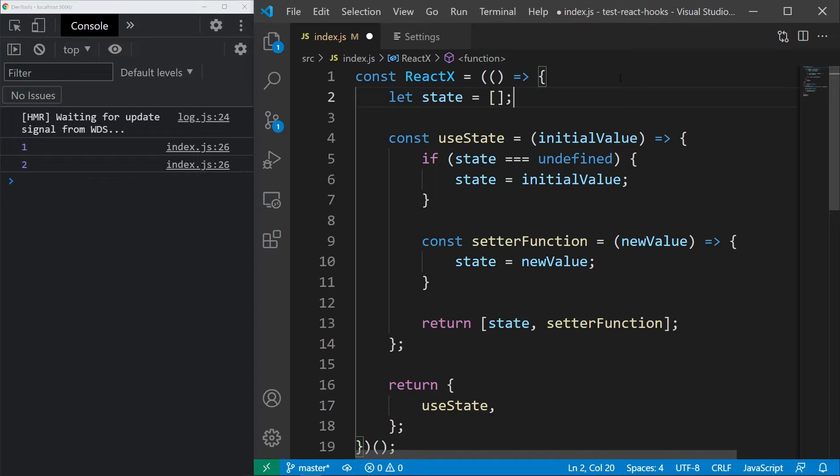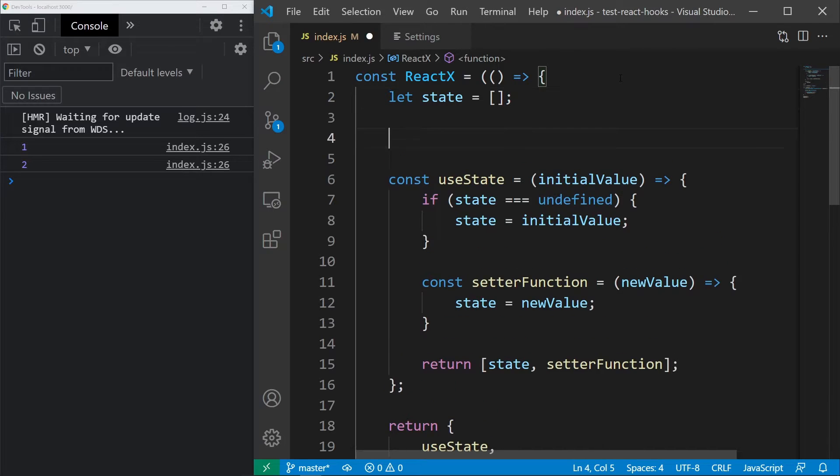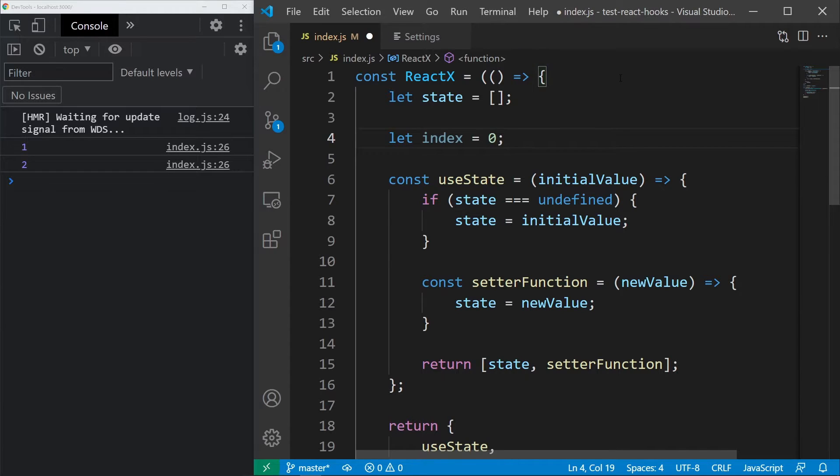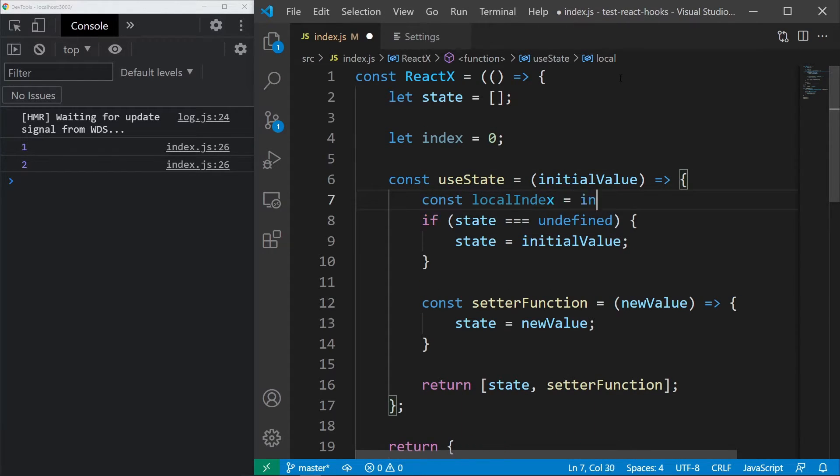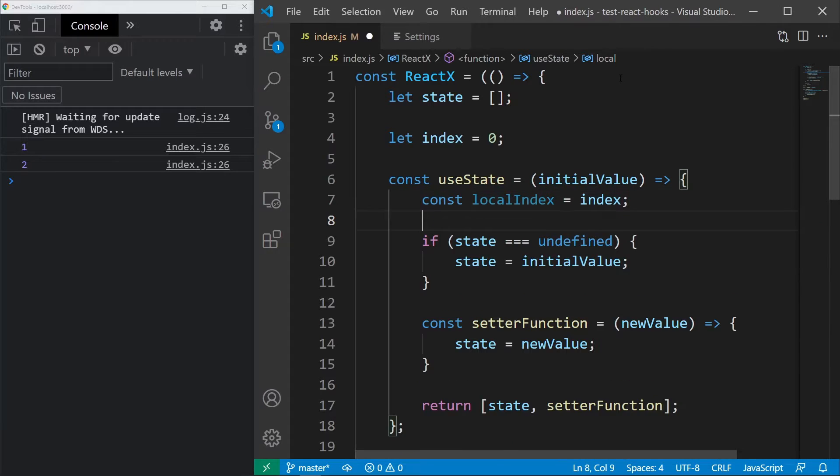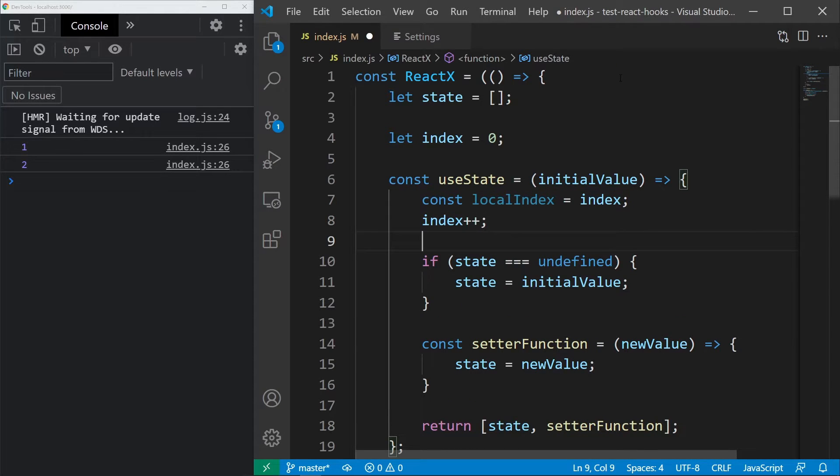In order to use the array, we need an index. Let's set the index to 0 above useState and let's also create a local index variable inside useState that will equal the index. After that, simply increment the index so it's ready for the next hook.